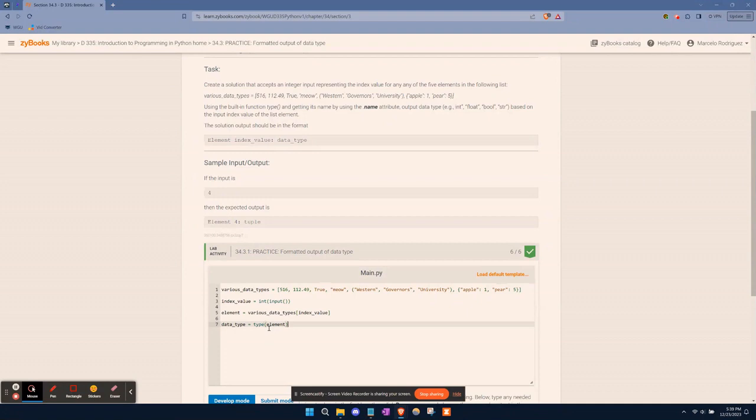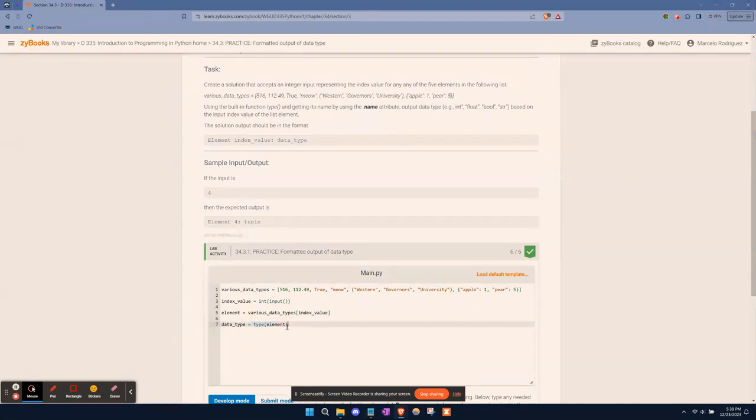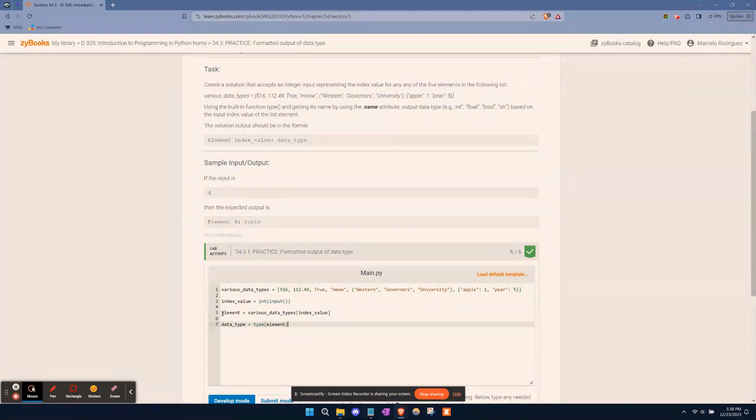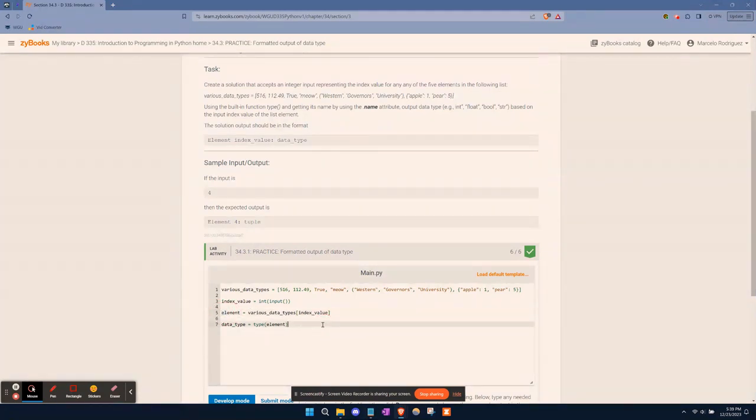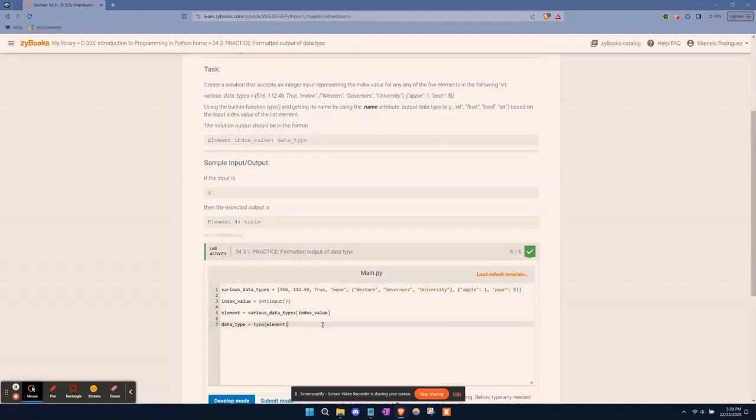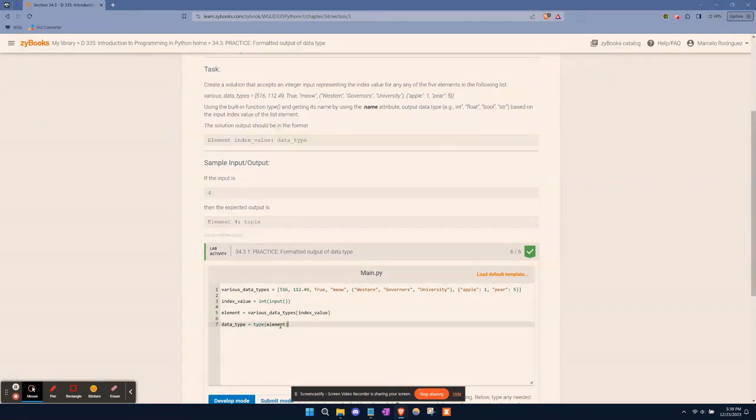So what we're going to type is type(element). What this is doing, this portion of the code type(element), is going to find out what type of data is stored within the element variable. Are we storing an integer, a string, a list, a dictionary, a tuple, whatever, so forth. That section of code is just going to find out what type of data is stored within the variable element.